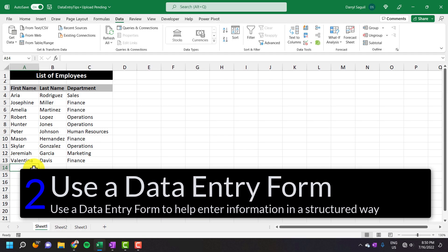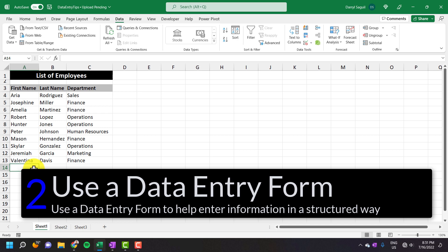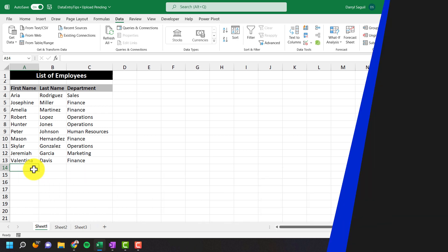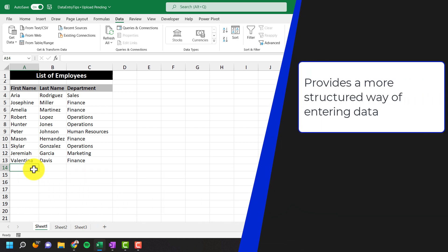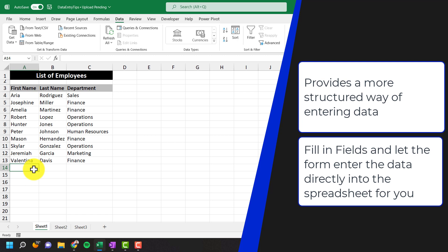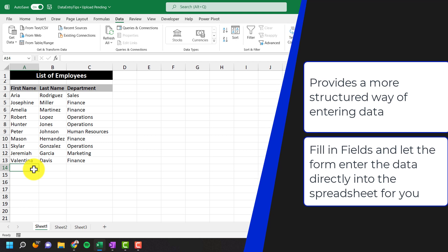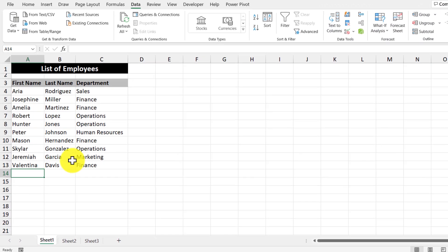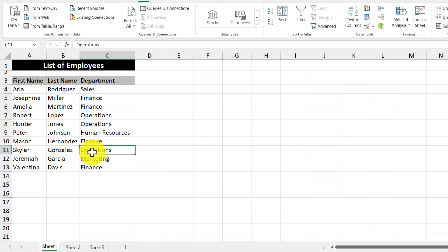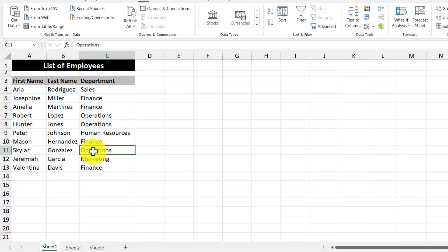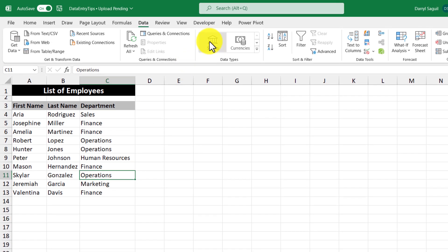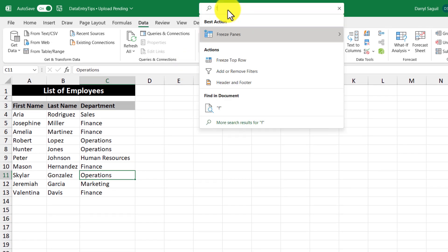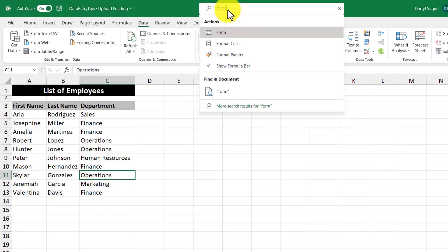Tip number two is using a data entry form. The data entry form provides a little more structure where you fill in fields of the form and then it will actually put those values into the spreadsheet for you once you're done. So here's how to use the data entry form. What you need to do is select a piece of data in your data set and then go up to the search bar and search for the word form. And it's just this action right here.